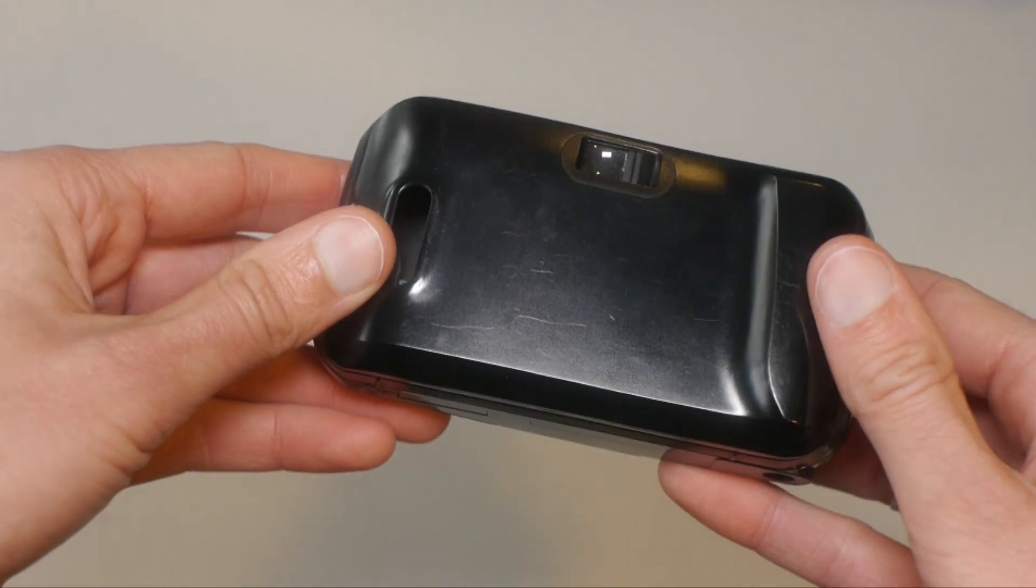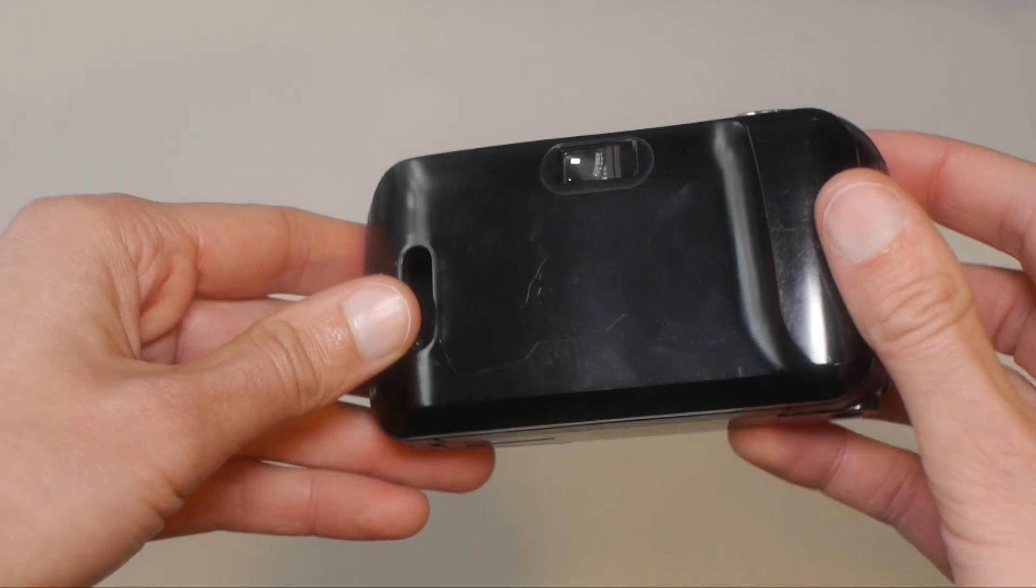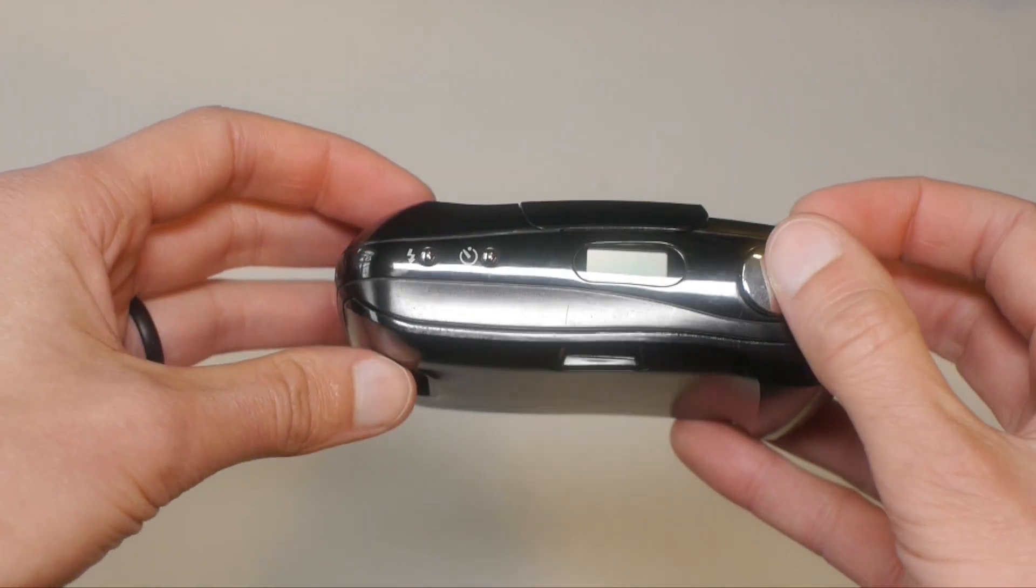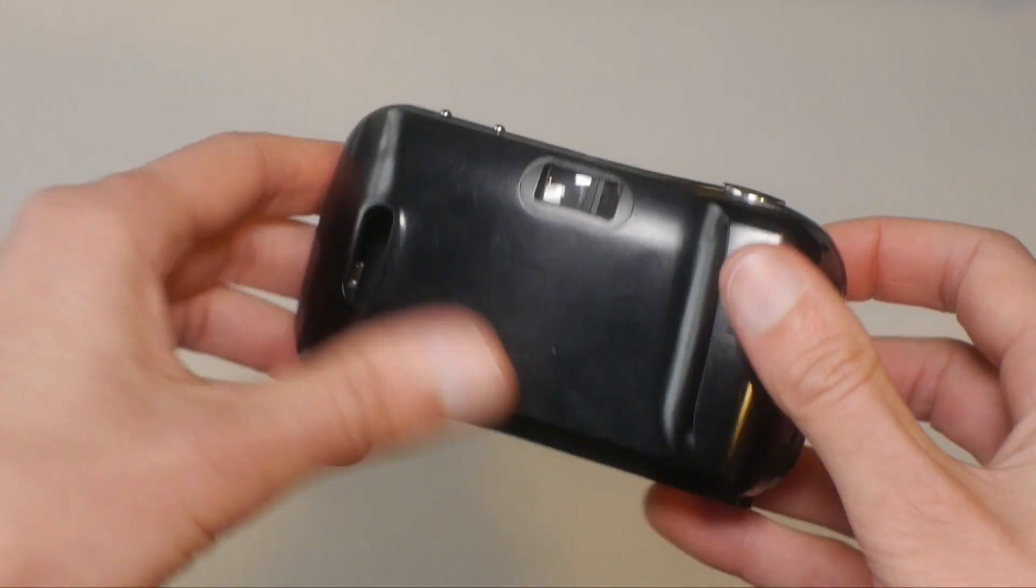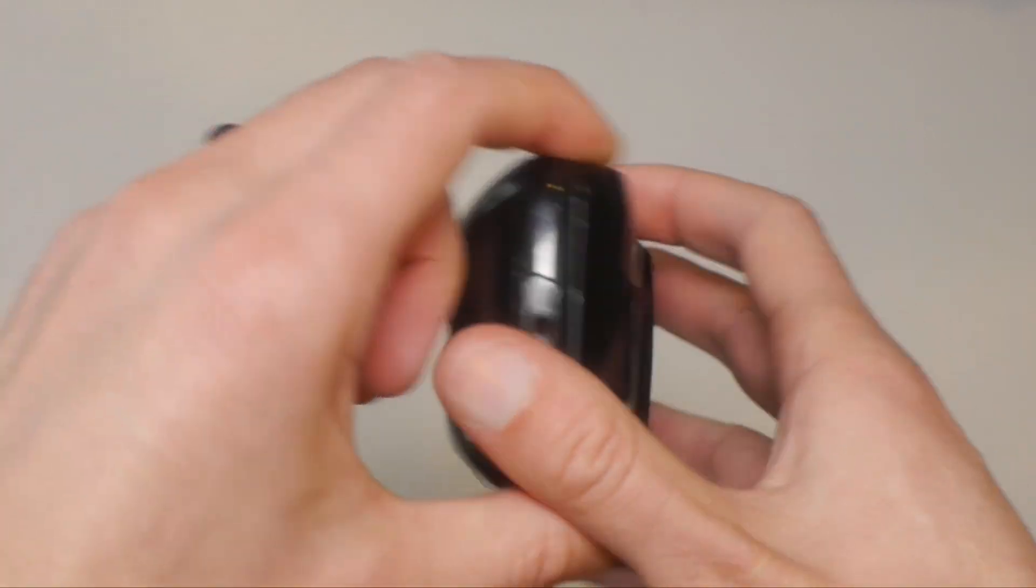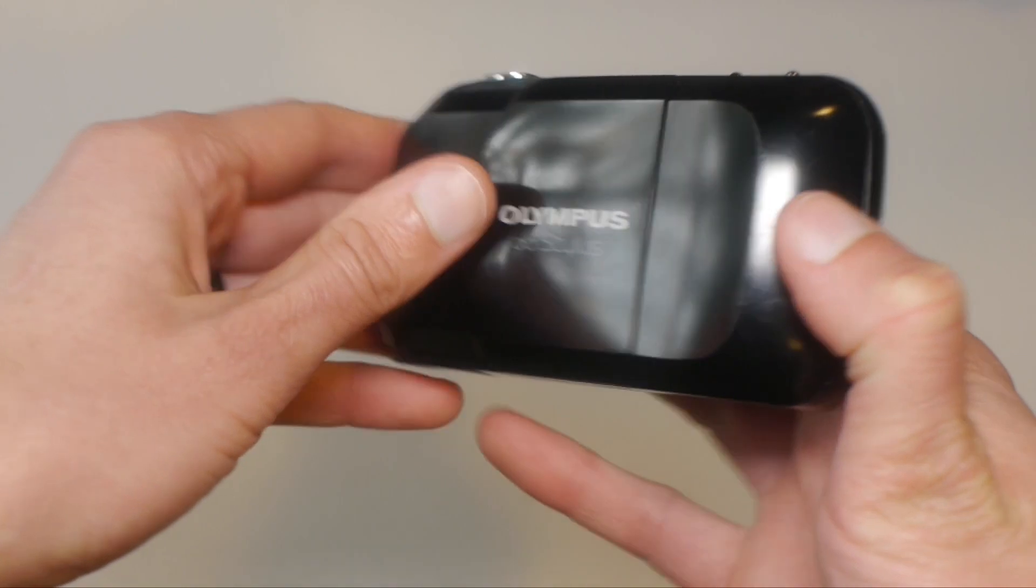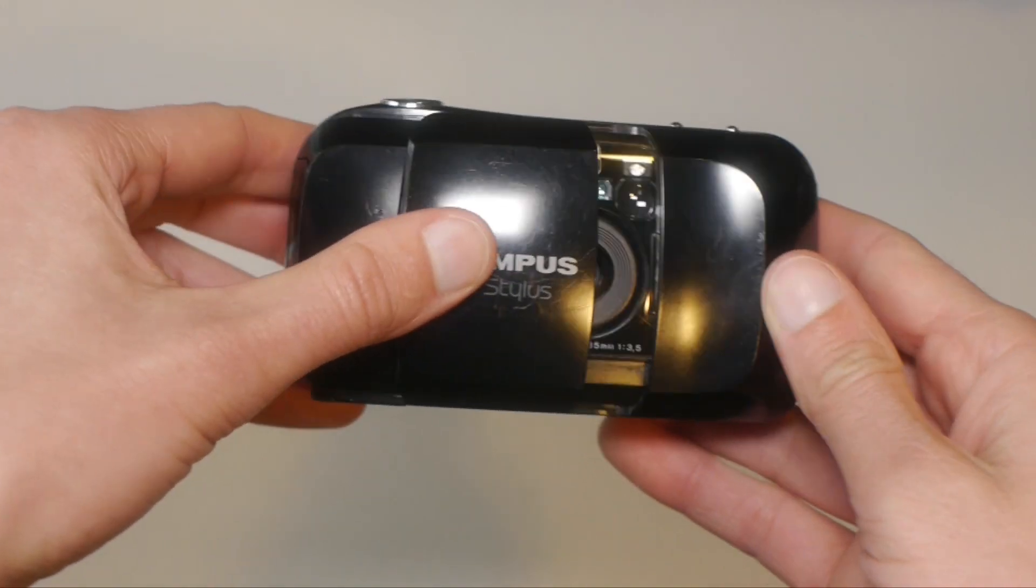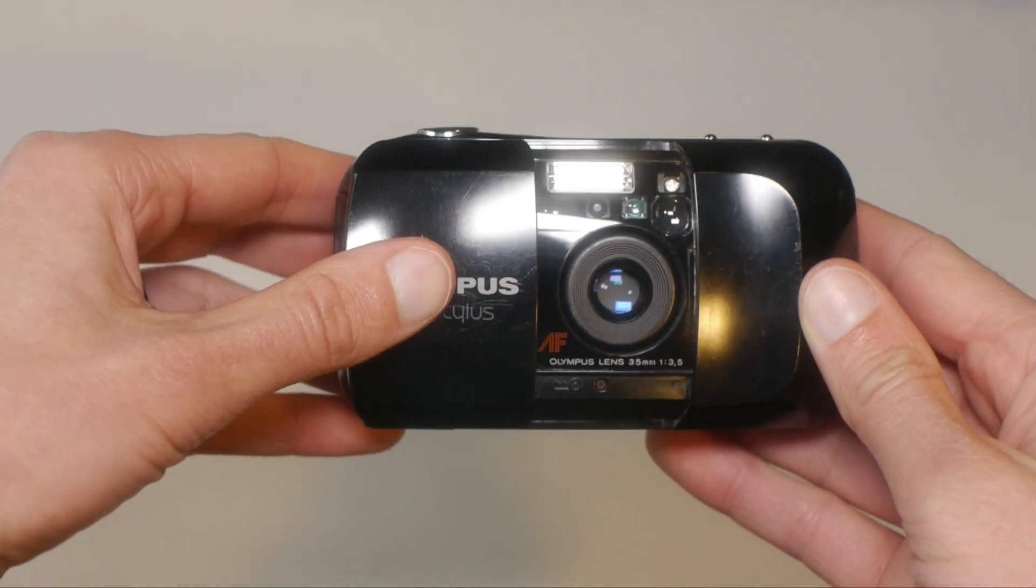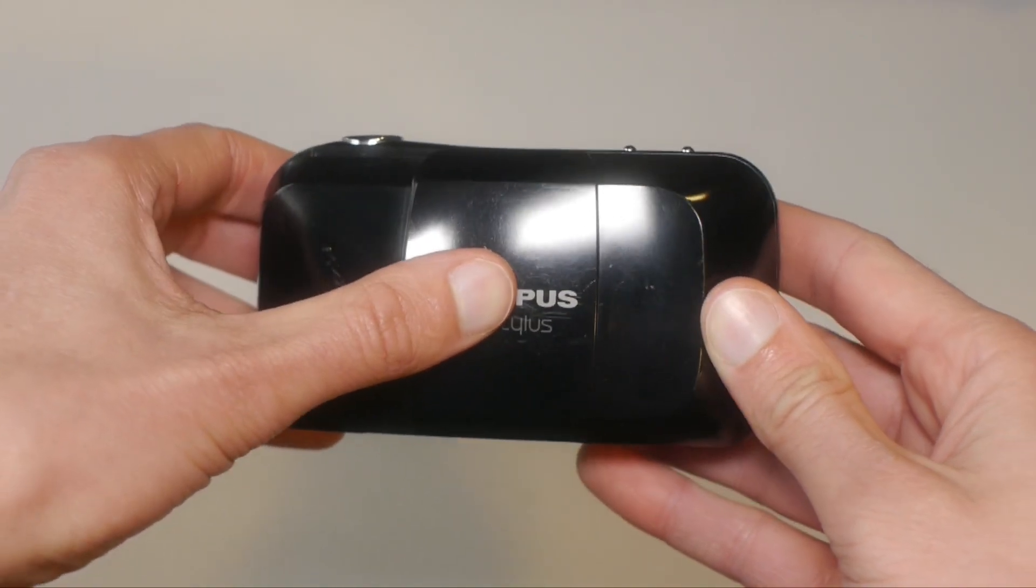I received this camera as a hand-me-down when I decided to start experimenting with film during my college years. Although it did serve me well for a while, it eventually broke. But today, we're going to use 3D scanning to fix it.